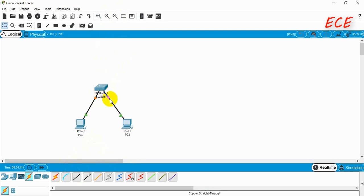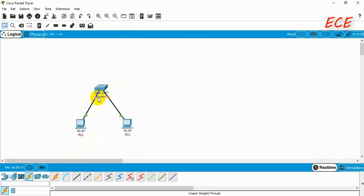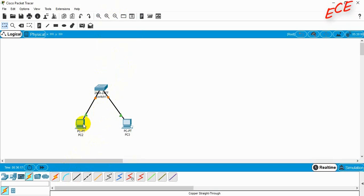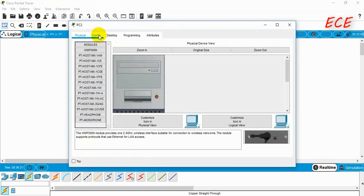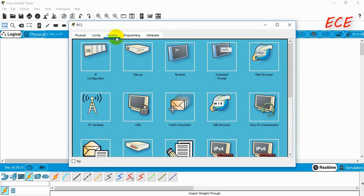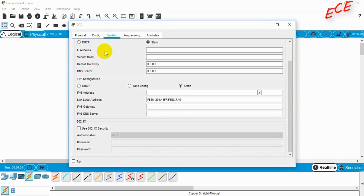Now you can see the red dot here — it will turn green when the connection is on. Then you can pass data from one computer to the other. But before that we need to go to Desktop and set the IP addresses.